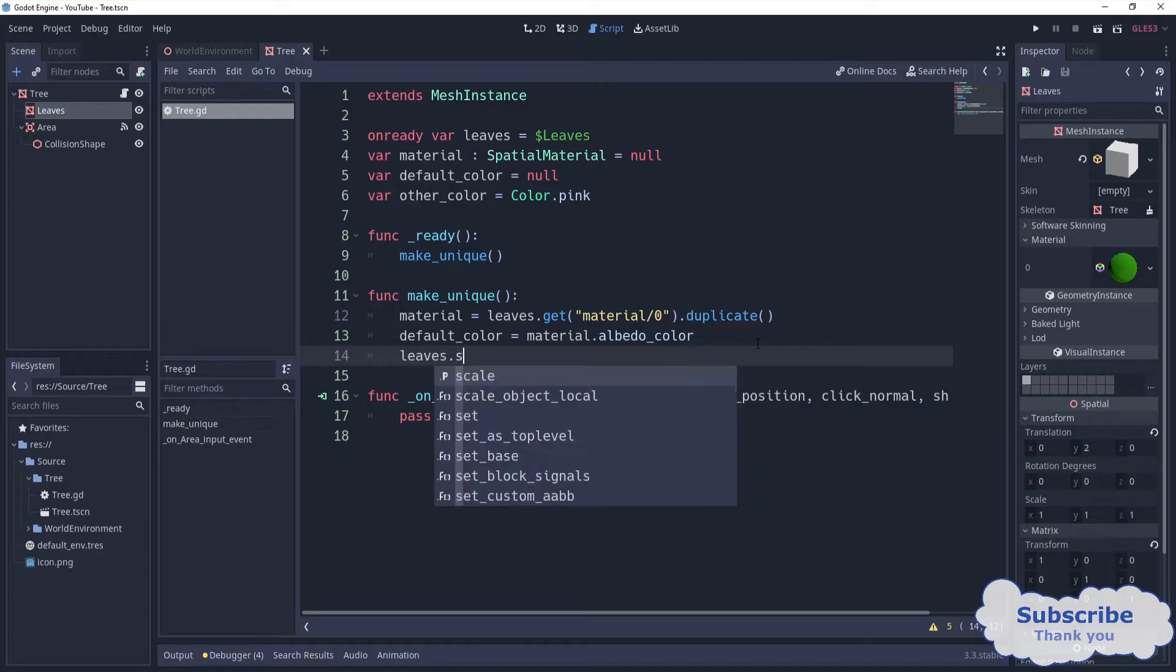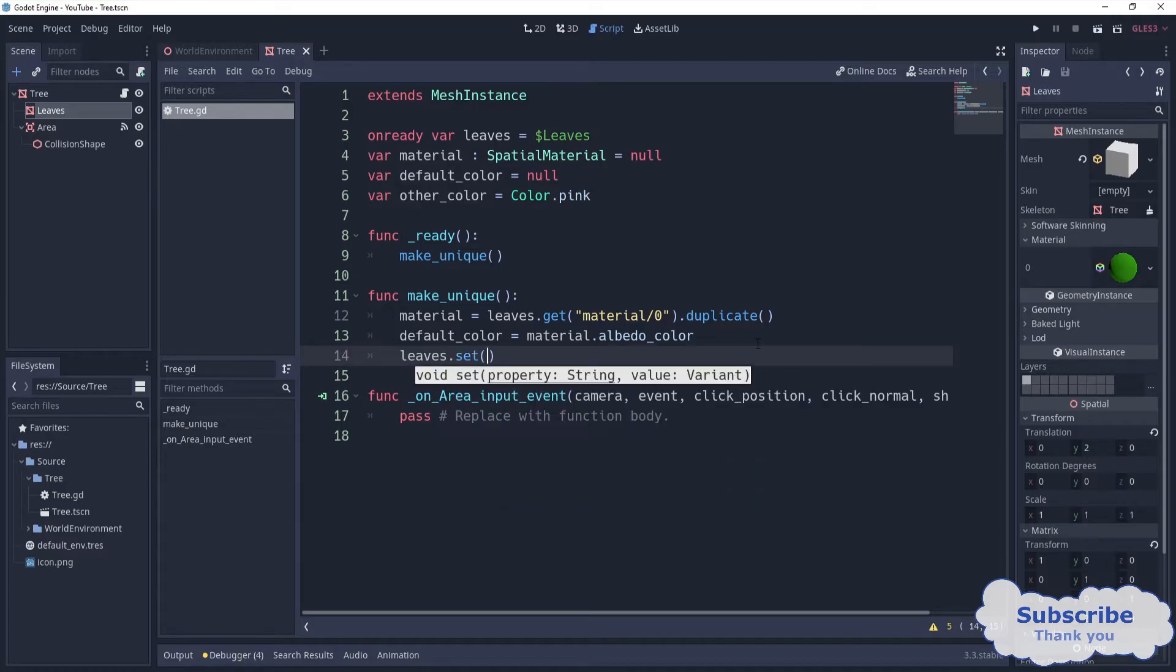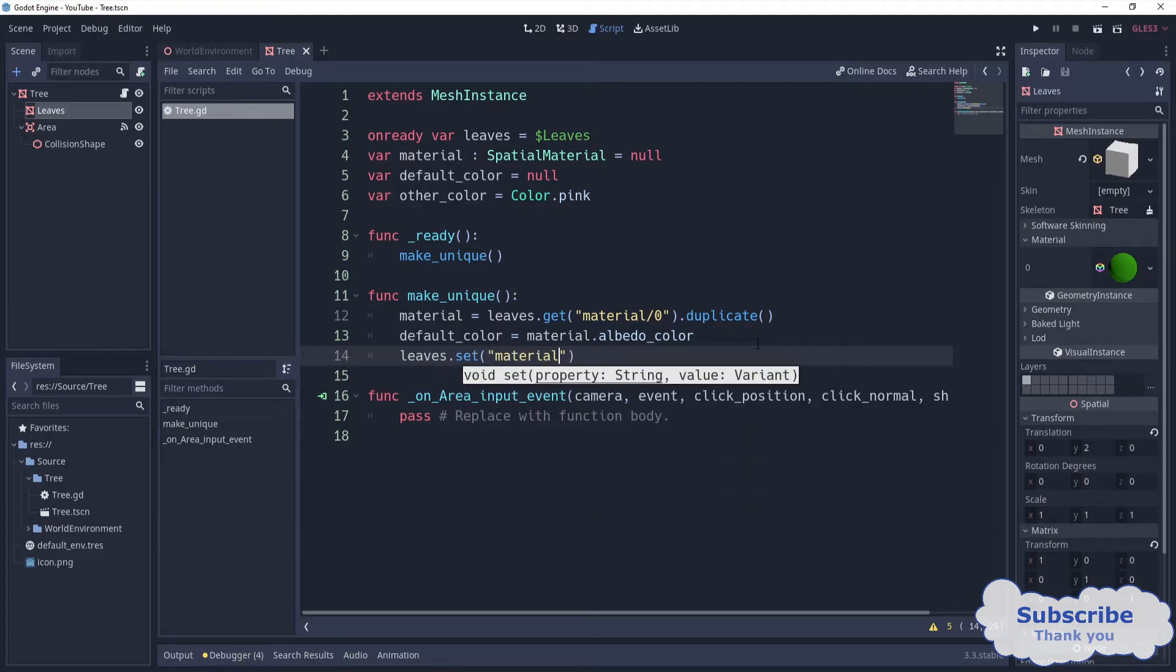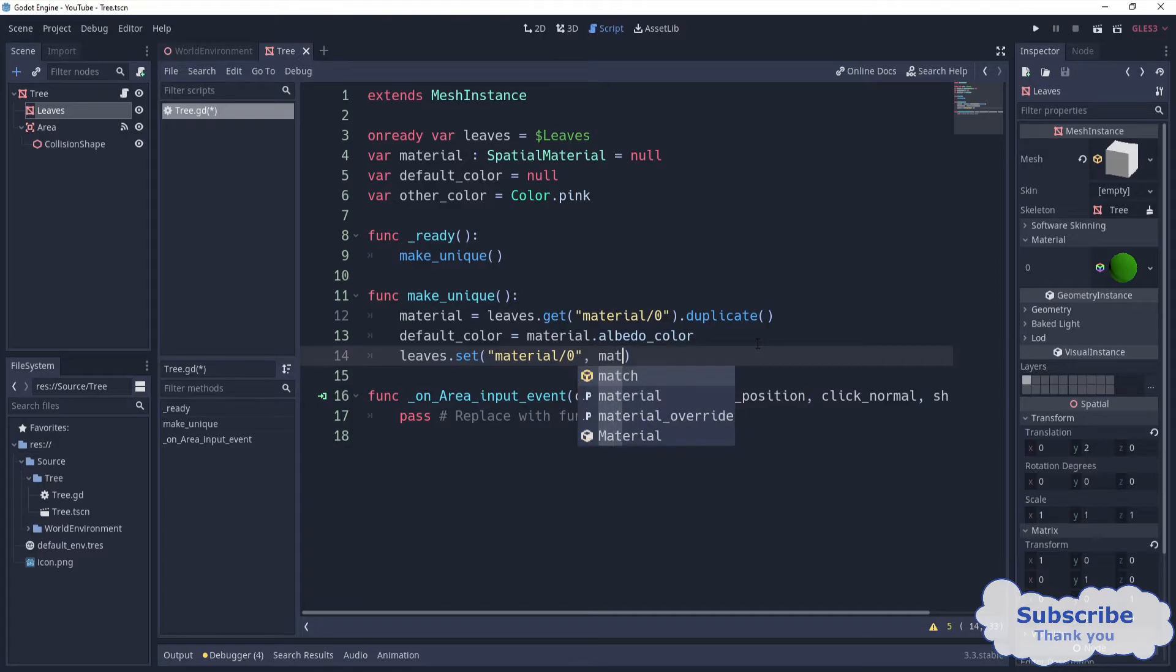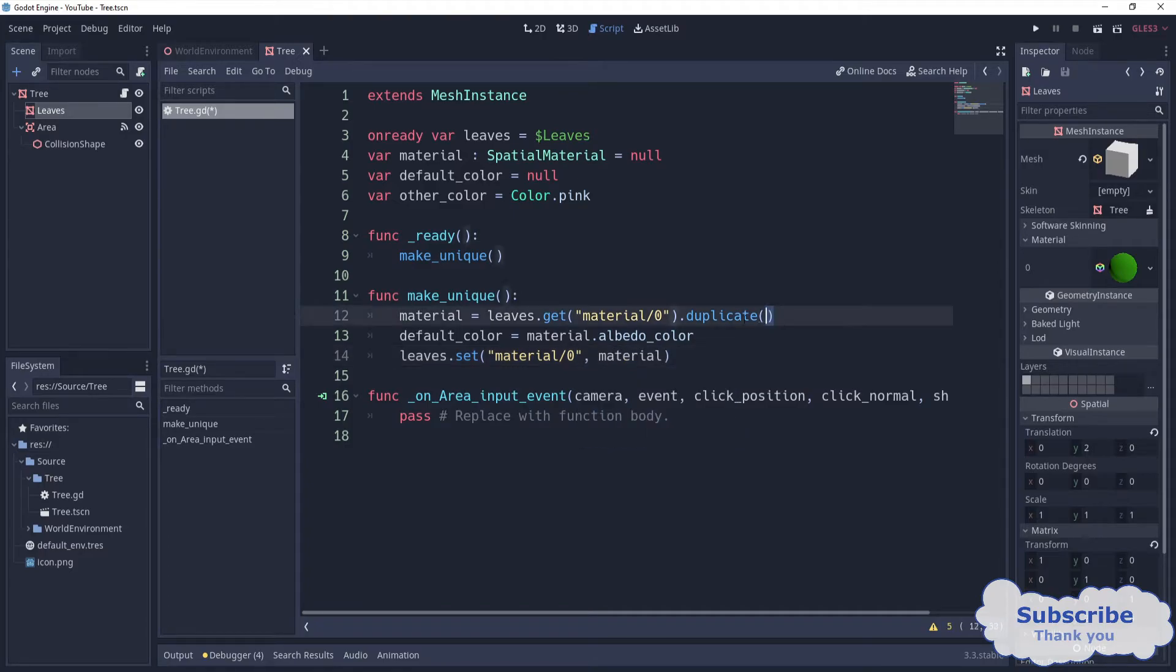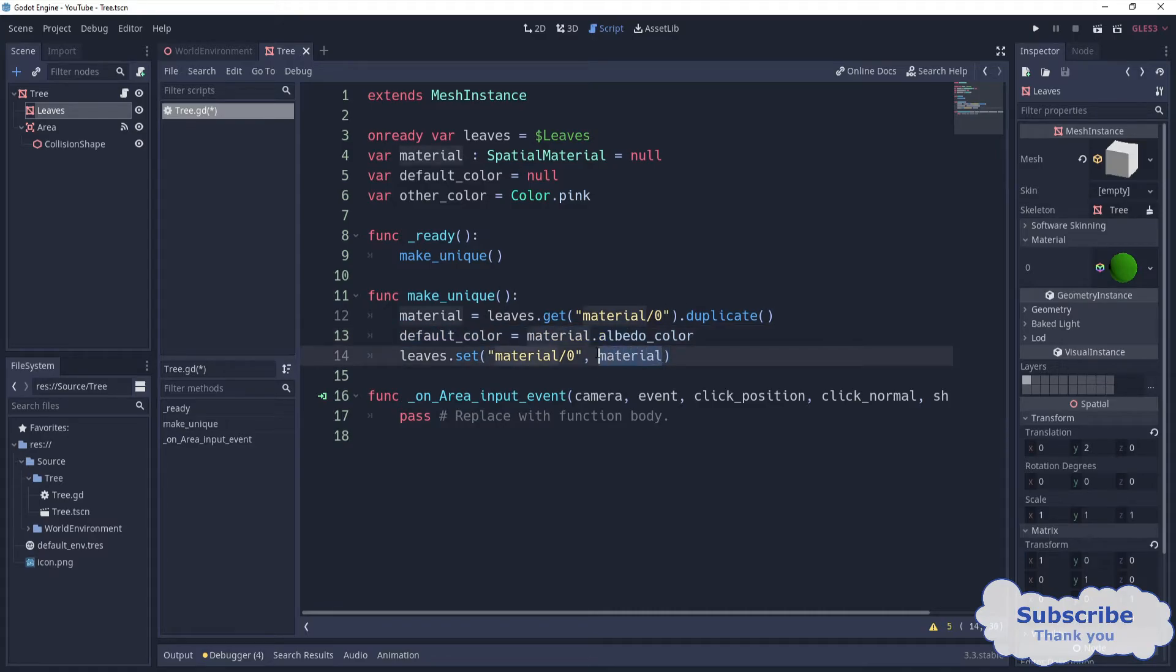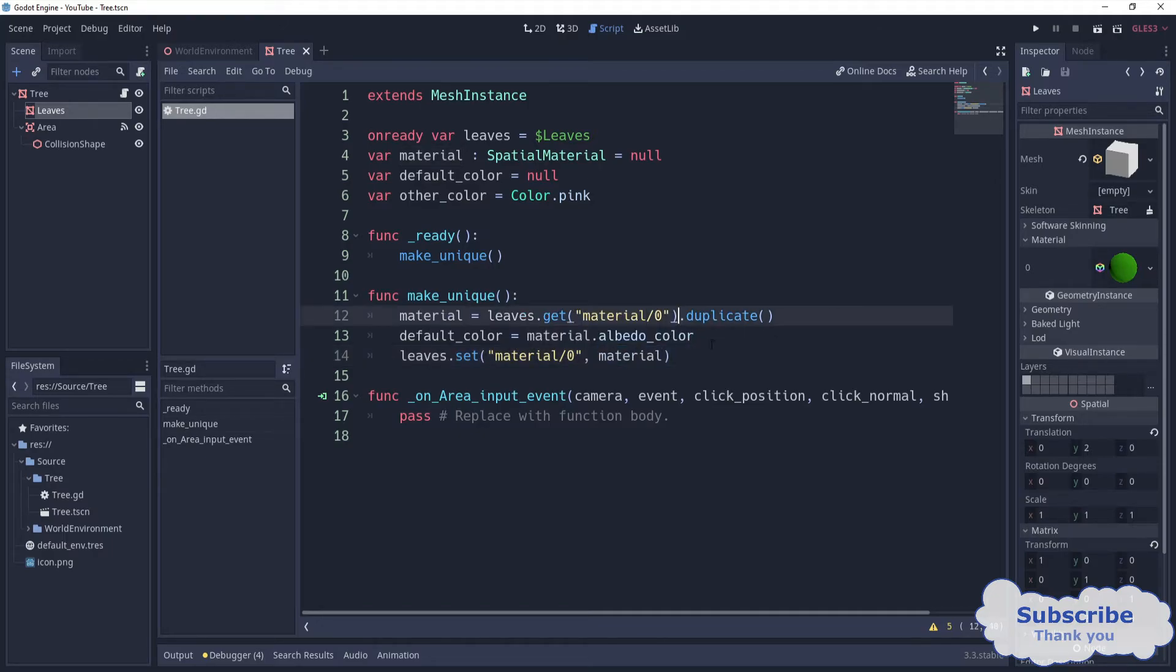We can say leaves dot set material slash zero with material. So basically we assign it back, but a duplicate of it, not just exactly the same thing. You're going to see why. If you just comment it out, you can check the difference.